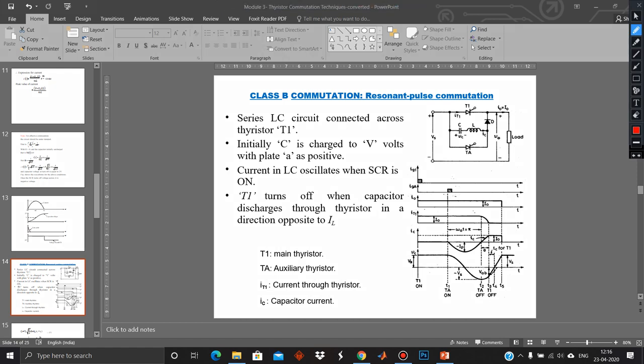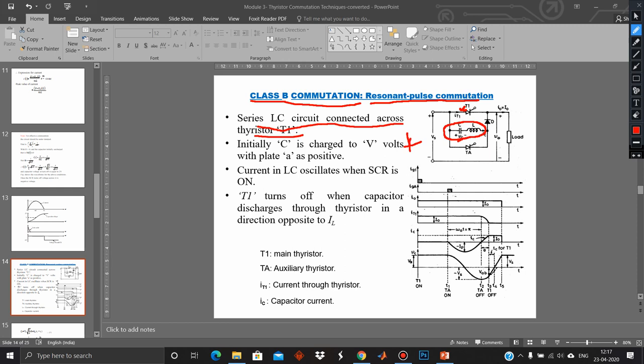The second type is Class B commutation, also called resonant pulse commutation. A series LC circuit is connected across thyristor T1, with the capacitor C initially charged (left plate positive, right plate negative). When the SCR is turned on, the circuit behaves like an oscillating circuit, producing a sinusoidal output.